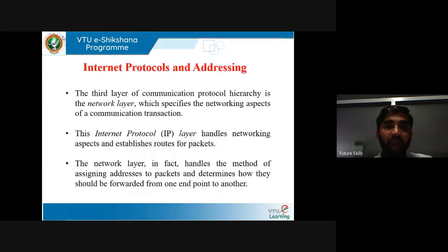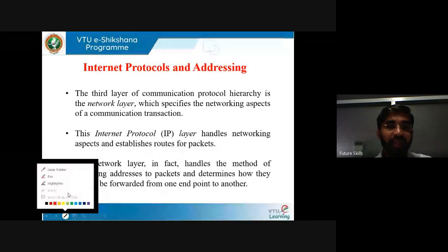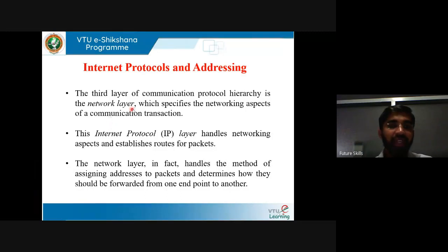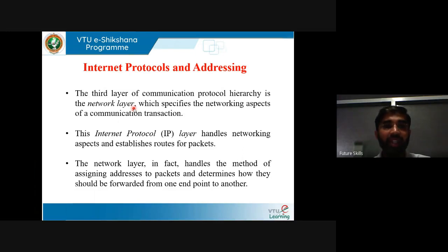Internet protocol and addressing is the third layer of communication protocol hierarchy which specifies the networking aspects of communication. This internet protocol layer handles networking aspects and establishes routes for packet networks. IP is very important — without an IP address we cannot identify any system in the network.